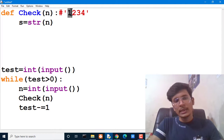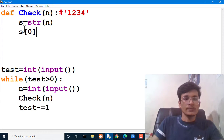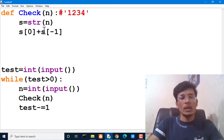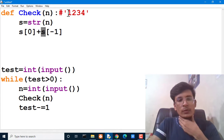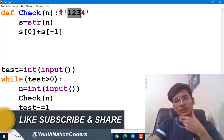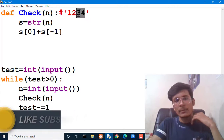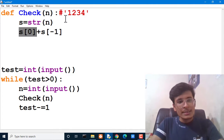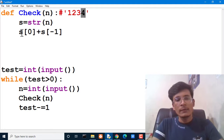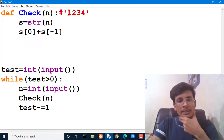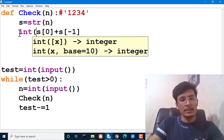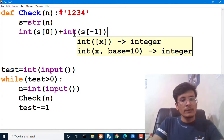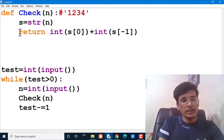We take out the first element at index 0 and the last element at index -1 (negative indexing). As covered in our string lecture, index 0 is the first character and index -1 is the last. So s[0] gives us 1 and s[-1] gives us 4. However, these are string values, so we need to type cast them to integer. We then take the sum of both integers and return the result.